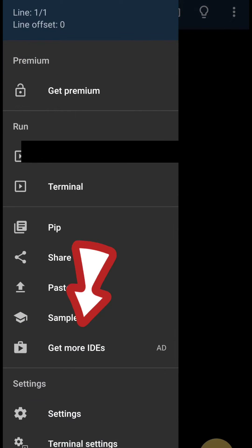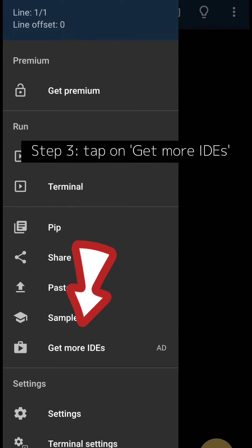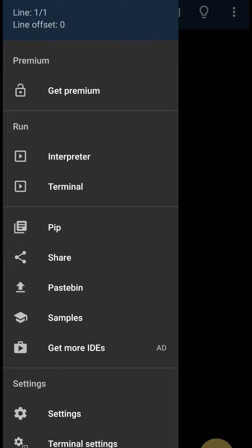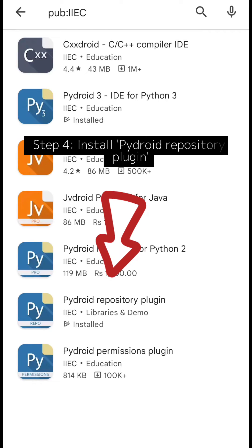Step 3: Tap on Get More IDEs. Step 4: Install Pydroid Repository Plugin.